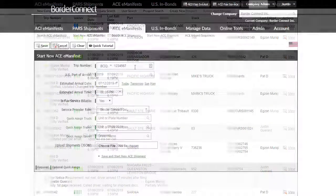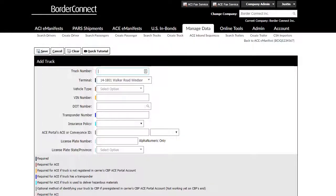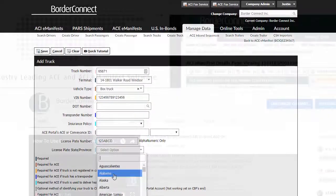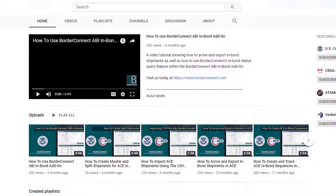Processing eManifests and managing data in BorderConnect is extremely user-friendly. For more information on how to use BorderConnect eManifest software, visit BorderConnect's YouTube channel. Simply go to youtube.com and search BorderConnect for a list of software, ACE, and ACI eManifests tutorials.